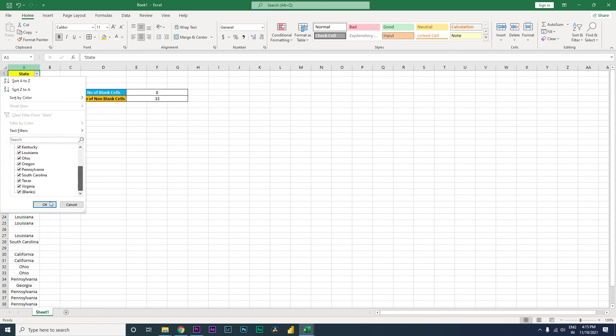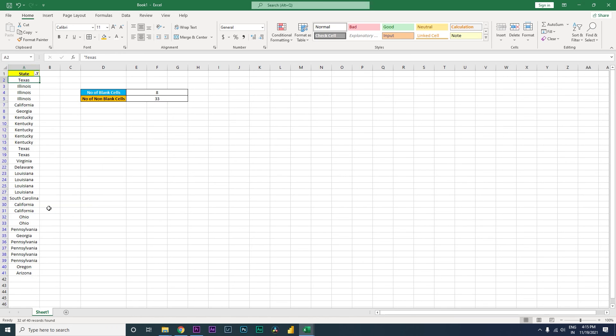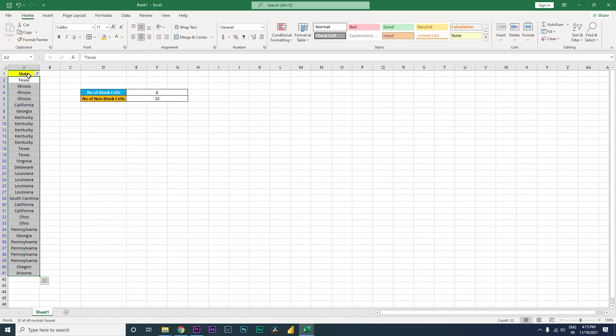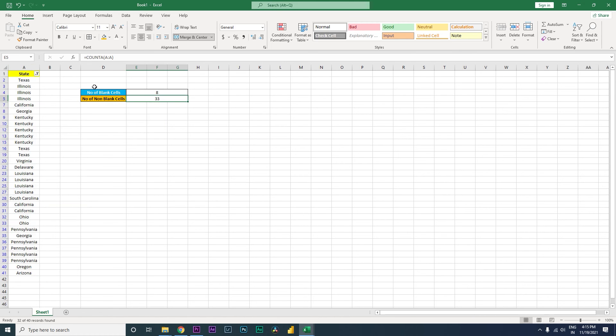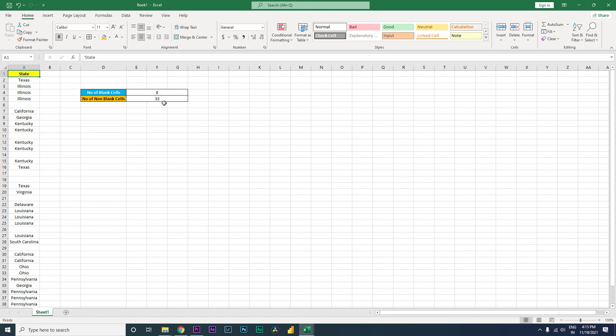Let's quickly add a filter and check if the number is right. Let's remove the blanks and count. If you see here, it is 32, but that's because we also have the header. If we include the header, it's 33. So this formula is working and giving us the right numbers.